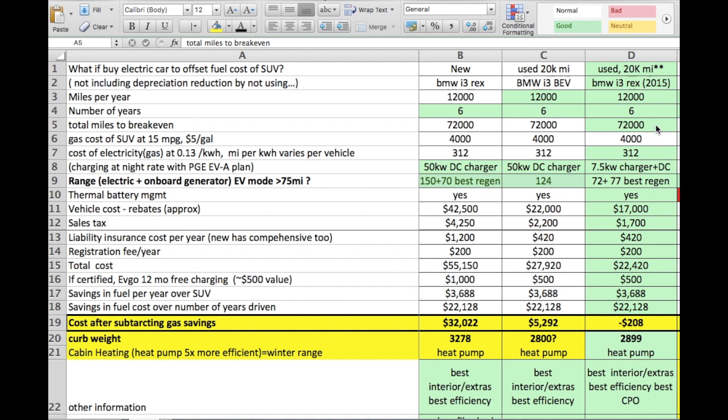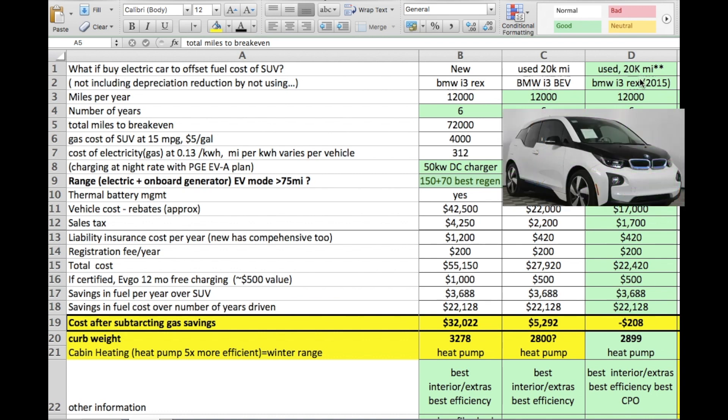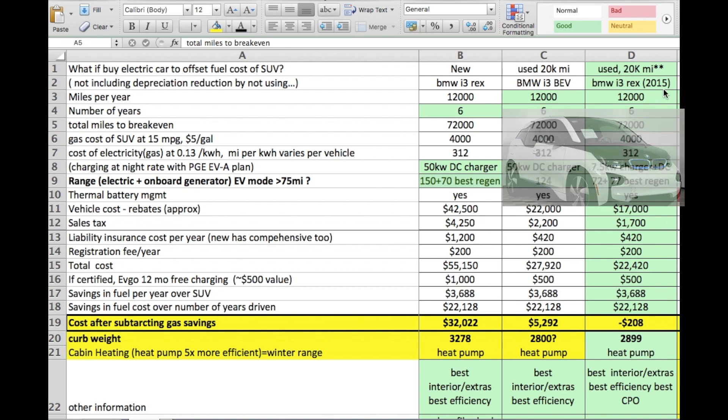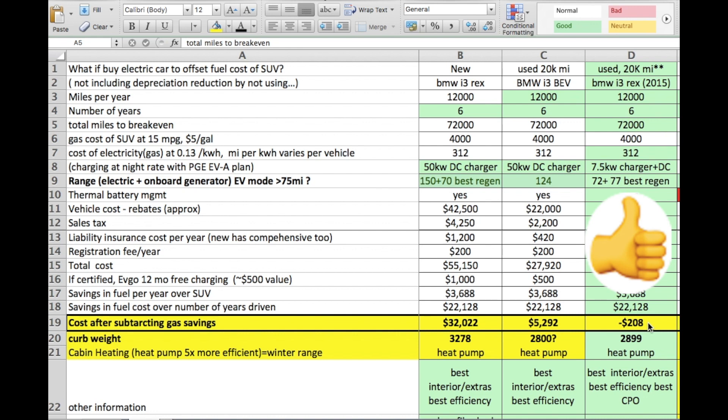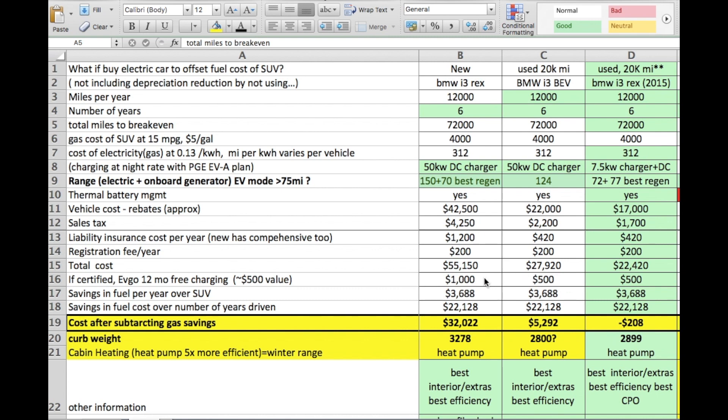A used 20,000 mile 2015 REX with a $17,000 cost, you could actually pull it out. With over six years you would write yourself a $208 check. So in that case it would actually pay for itself over a six year period with this type of a mileage. So now we're looking at a net positive with a fairly older version of the car, but because the cost is lowered it actually would pay for itself.